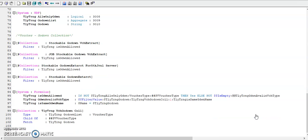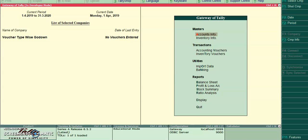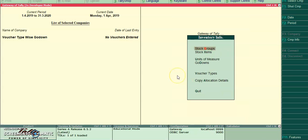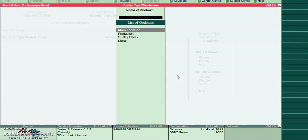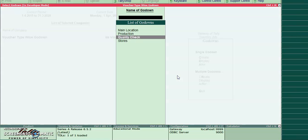Let's run the program in Tally. I have created multiple godowns: one is production, quality check, and stores.